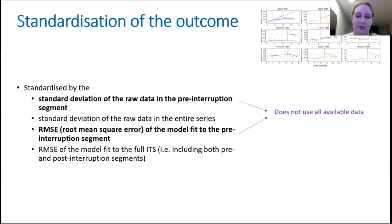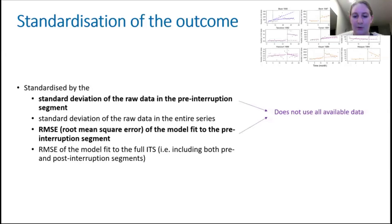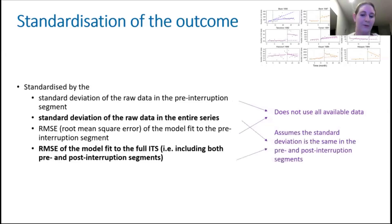Using the pre-interruption period only means we don't have to worry about changes in standard deviation resulting from the interruption — whether the pre- and post-interruption standard deviations differ. But we aren't taking advantage of all the data. In some ITS studies, we might have really short pre-interruption periods. Using the entire series means we take advantage of all the data, but we do need to bear in mind that we might capture the change in standard deviation that results from the interruption.